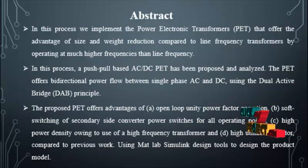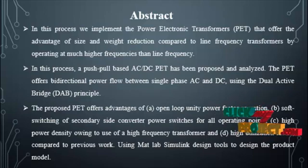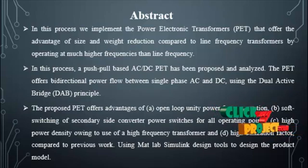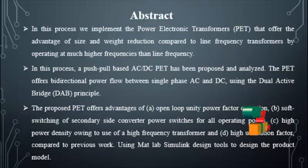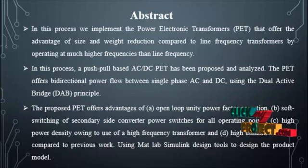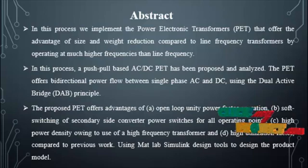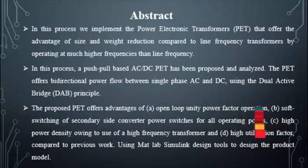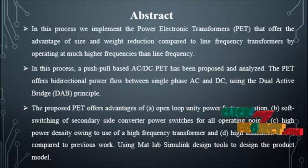This power electronics transformer offers bidirectional power flow between single-phase AC and DC using the dual-active bridge principle. In this process, a push-pull based AC to DC power electronics transformer has been proposed and analyzed.